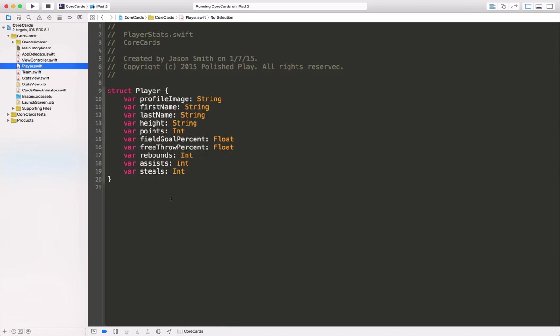And here is our player class, which contains all the information that we need in order to render our little scorecards.